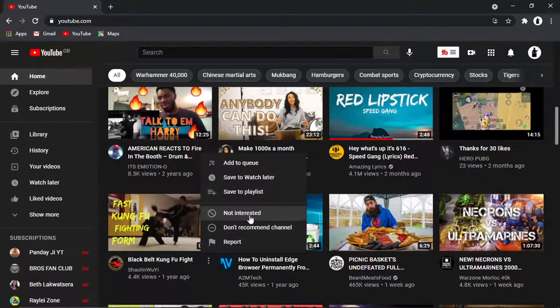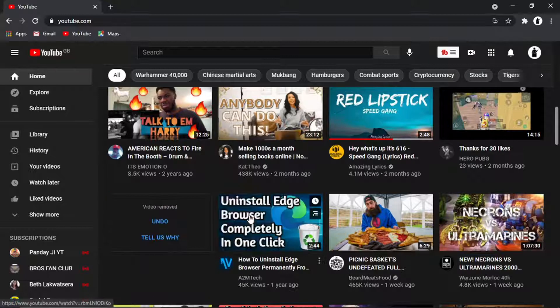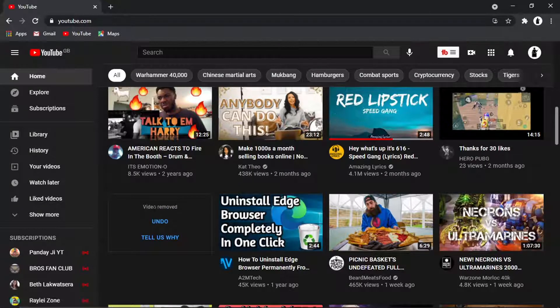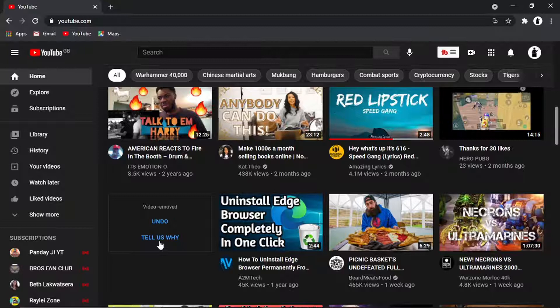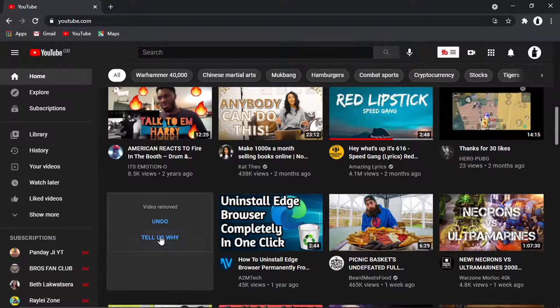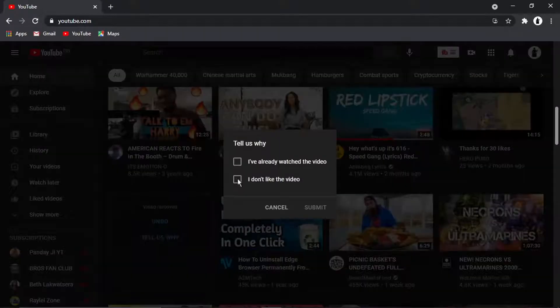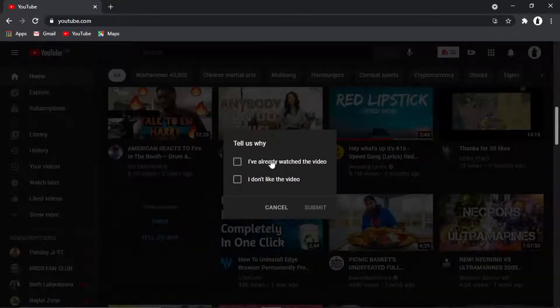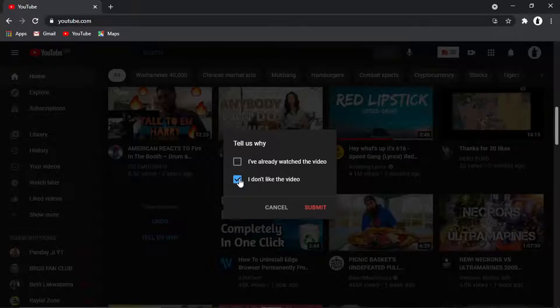but what I'm going to do is just click not interested. And this is the important bit: what you want to do from here is click this one which says tell us why, and then what you want to do is just click I don't like the video.